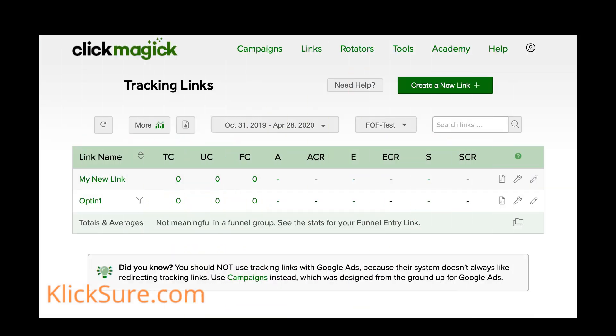Now we could simply use ClickMagic tracking link in all of our video descriptions. But if we did that, we would have no idea which specific videos we're producing our sales. And we definitely want to know that.